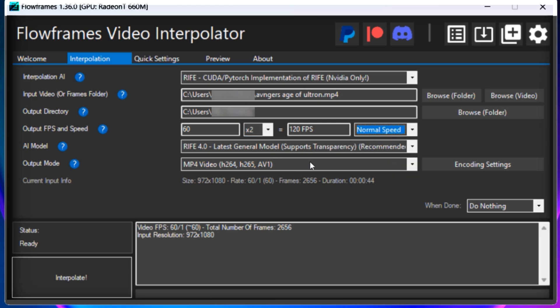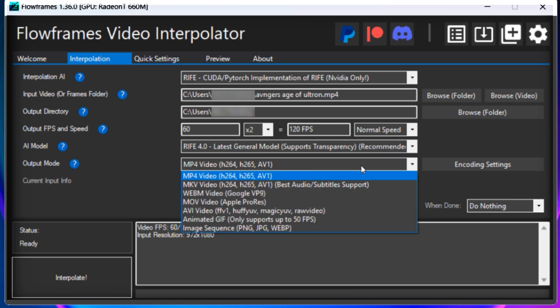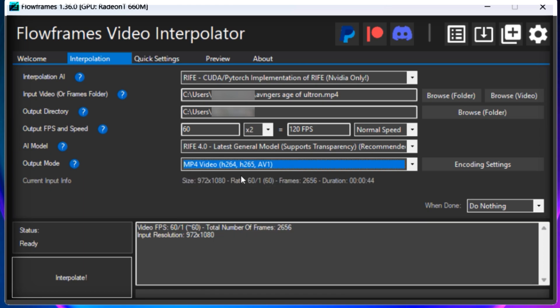You don't need to change the AI model. Make sure that the output mode is set to mp4 format. And just click on the interpolate option.